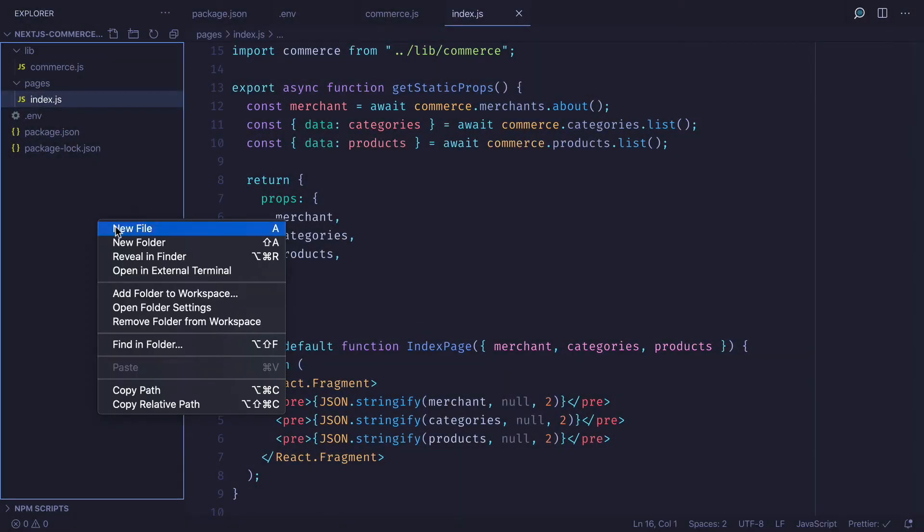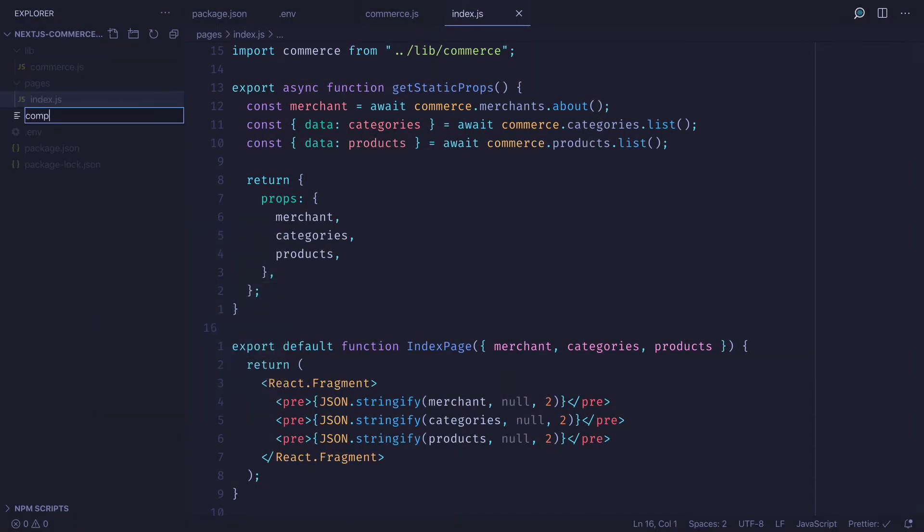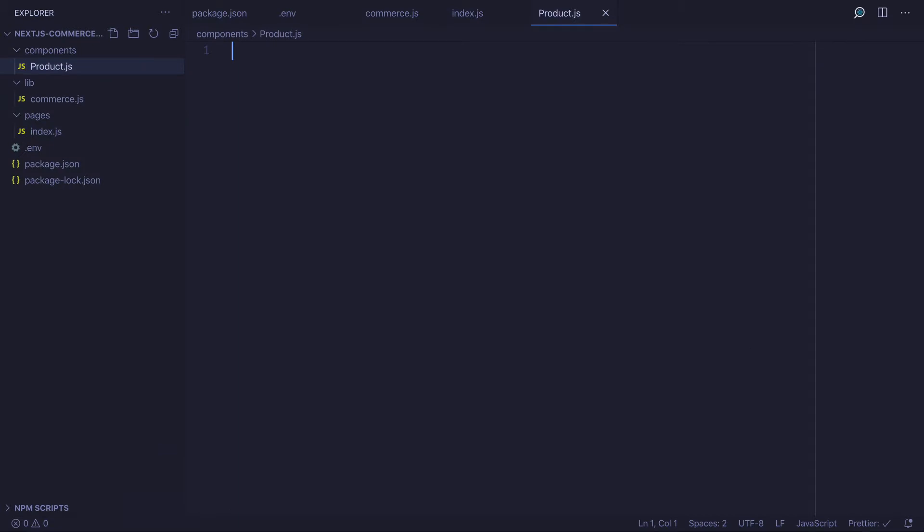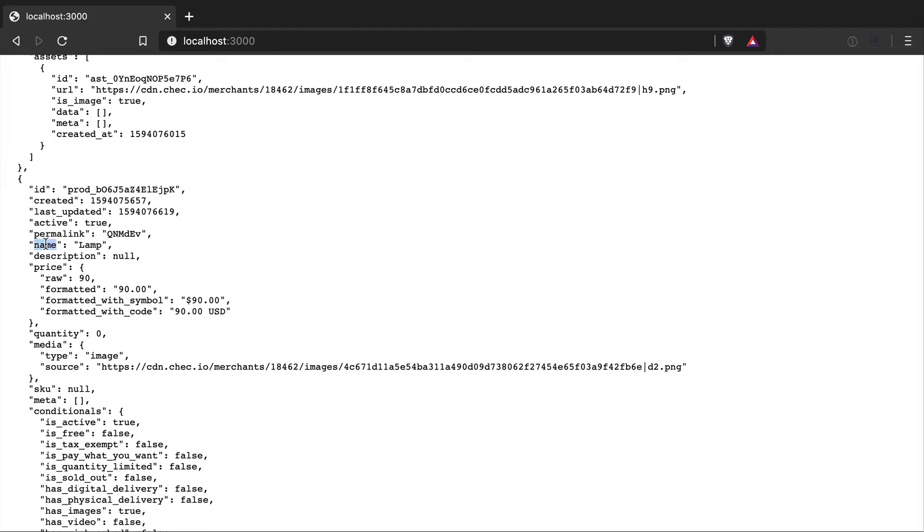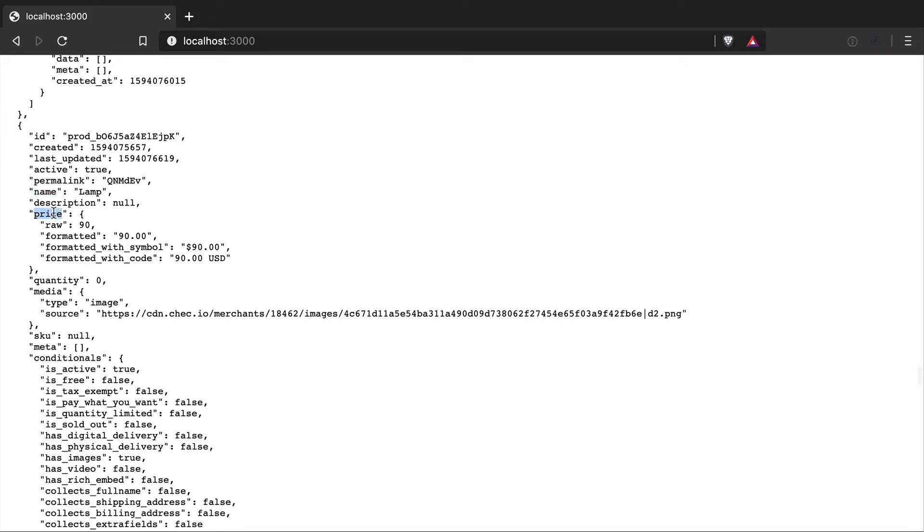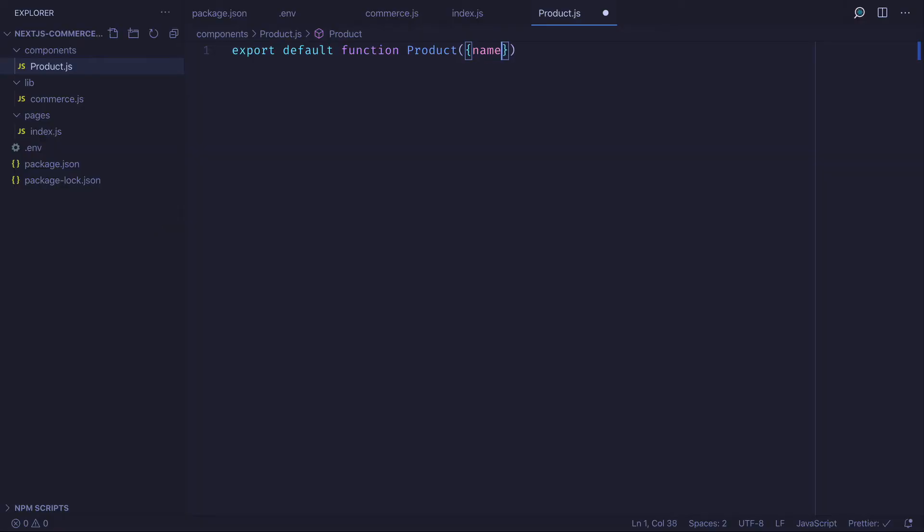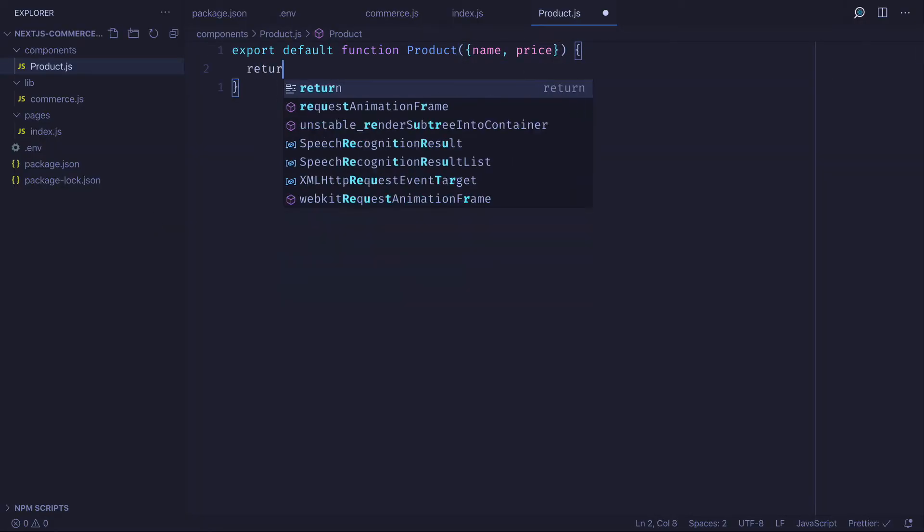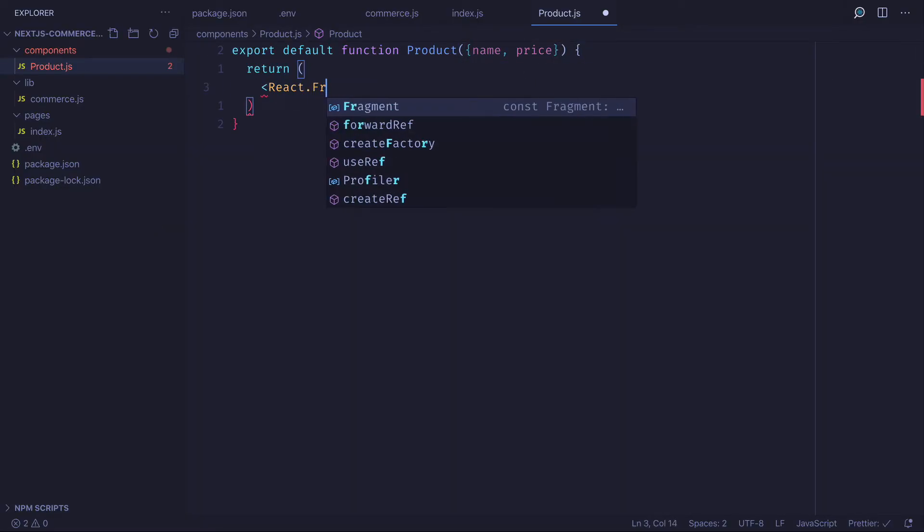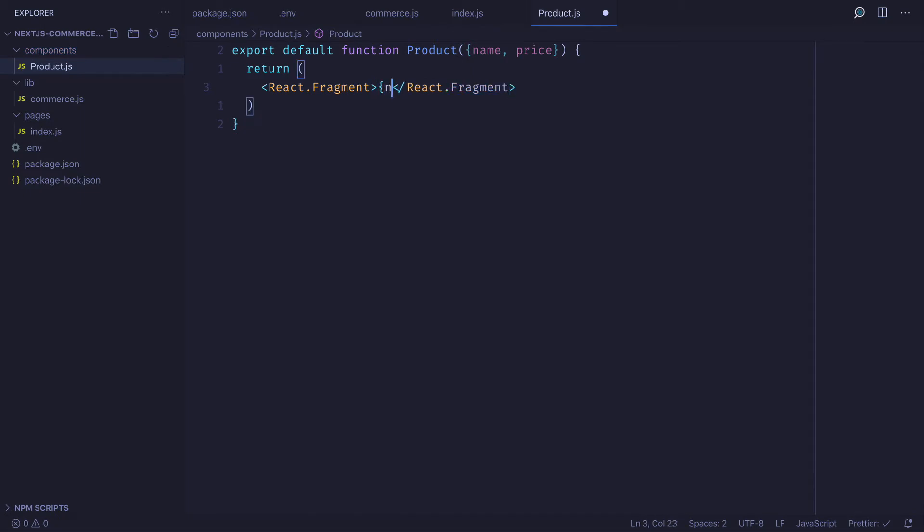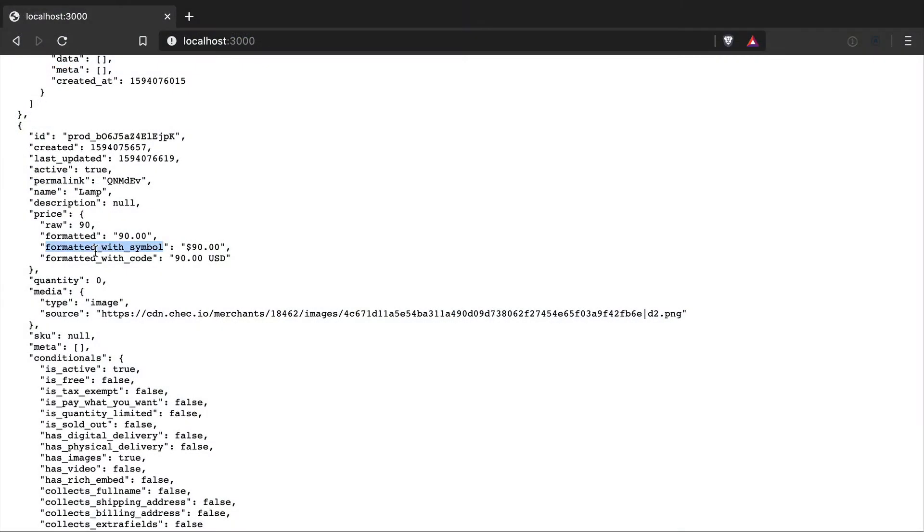Let's begin by creating a new folder components and inside of that folder creating the file product. We'll export a default function called product and destructure from the response the name and the price. This will return the name followed by the formatted price with symbol.